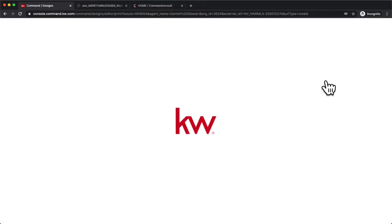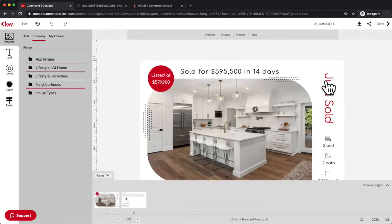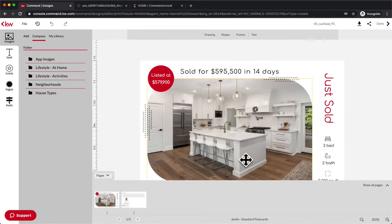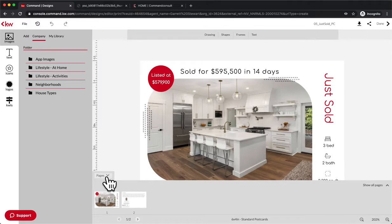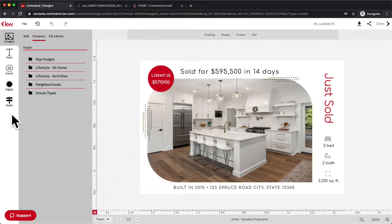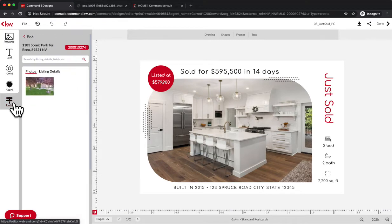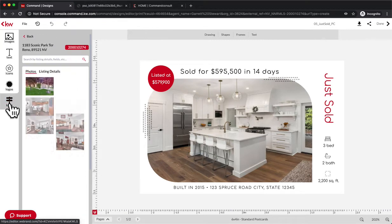This is a great way if you're doing maybe just listed, just sold, and continuing to send stuff out to a neighborhood - you're going to start to get recognized over time. It's a great way to keep that similar style look so they recognize it over time. So we'll minimize those pages and start with the front page of this postcard.